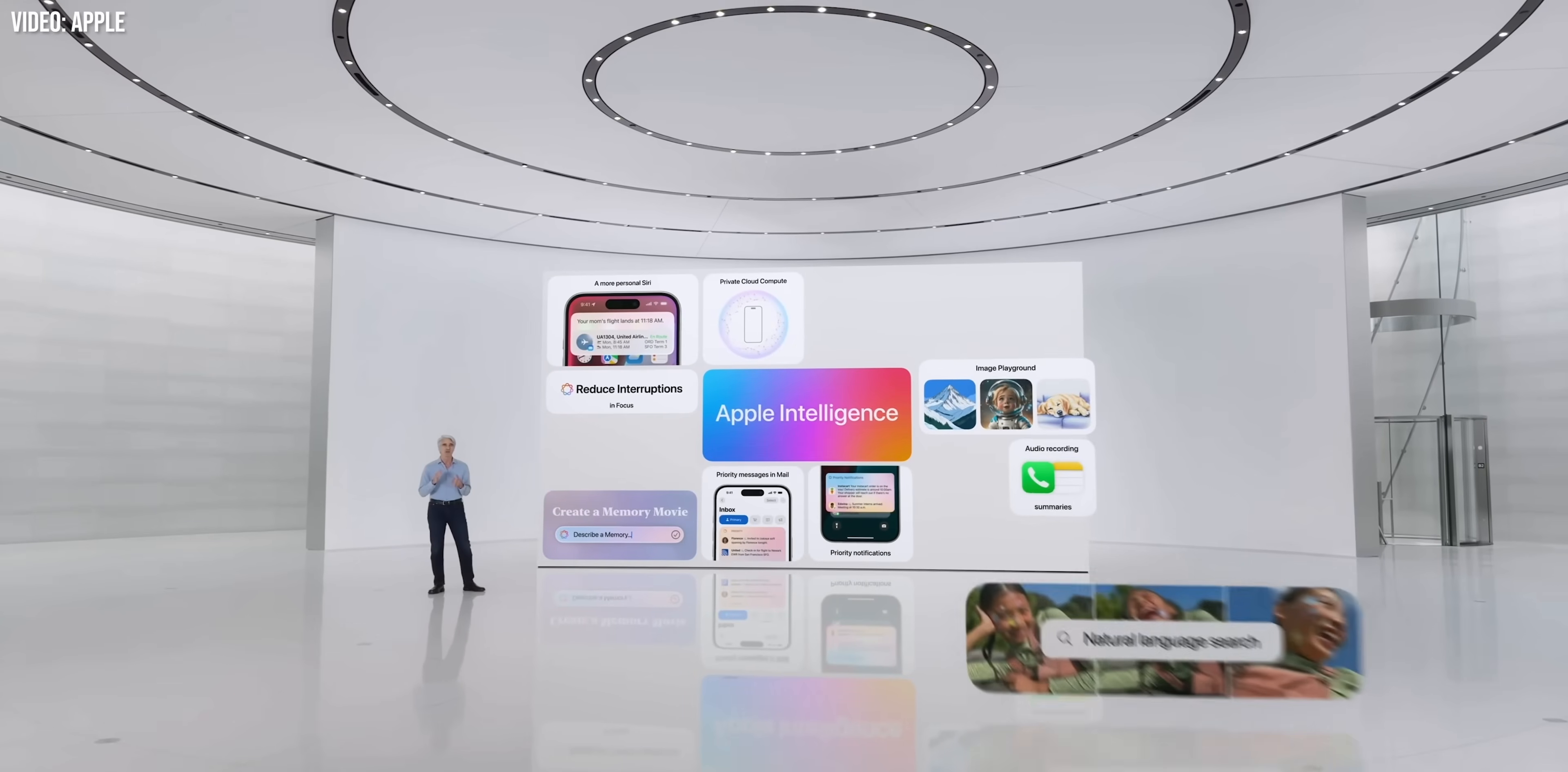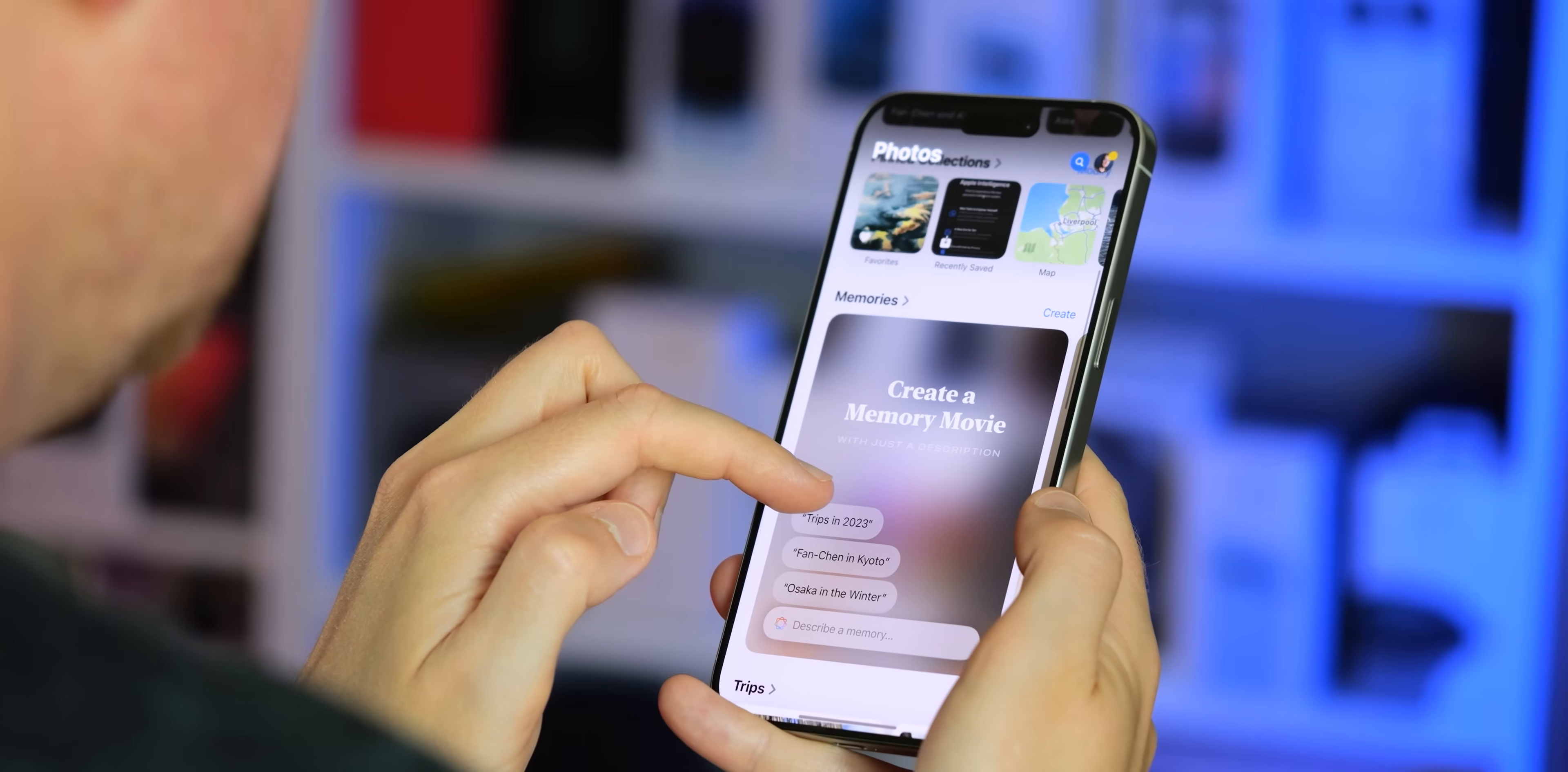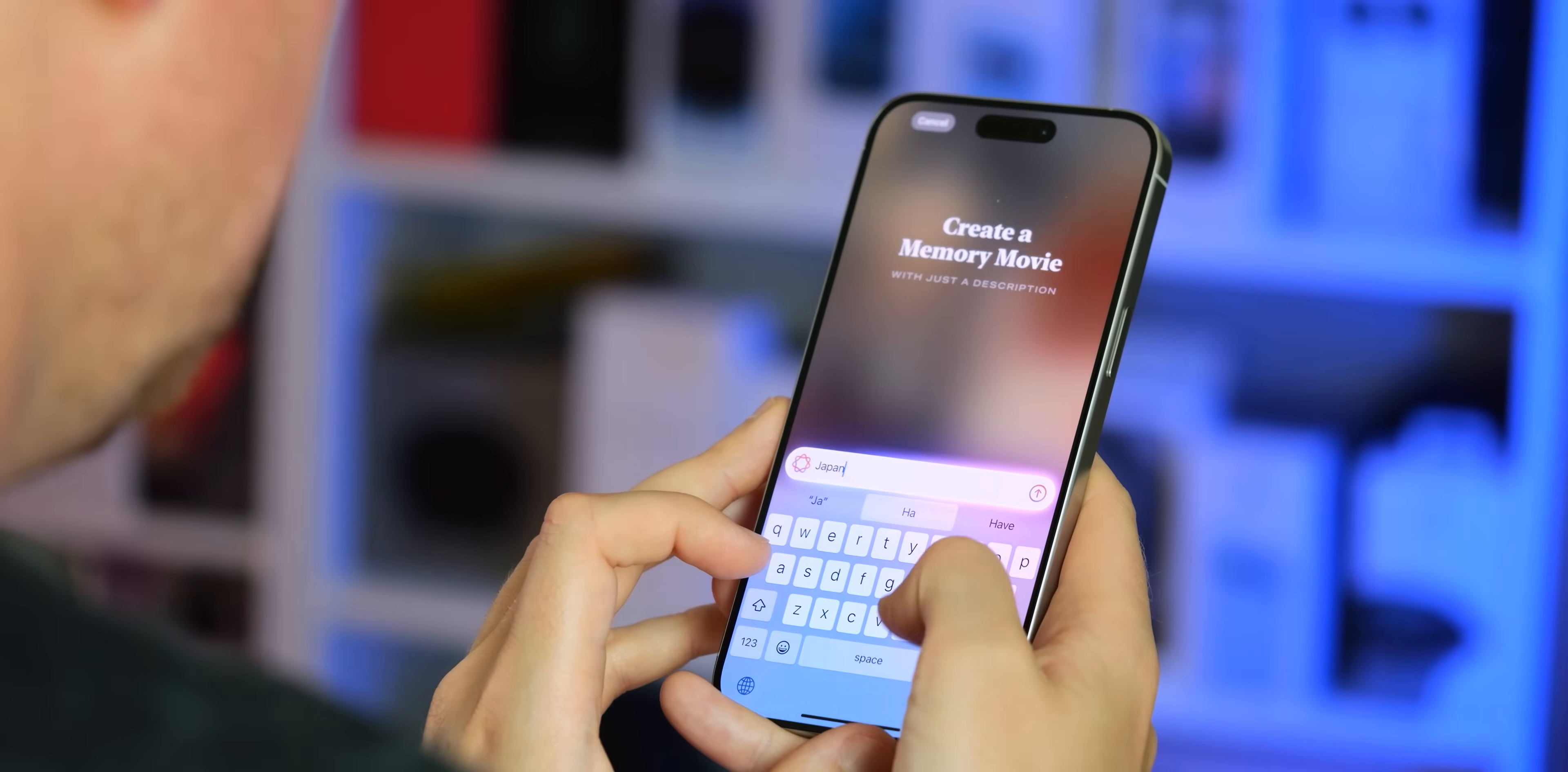And obviously, the big difference the A17 Pro makes is it enables Apple intelligence for the first time in a smaller iPad, giving you all the creative and organizational benefits of Apple's take on AI.